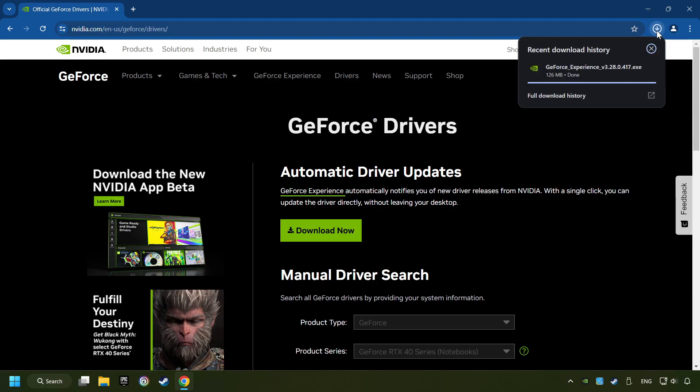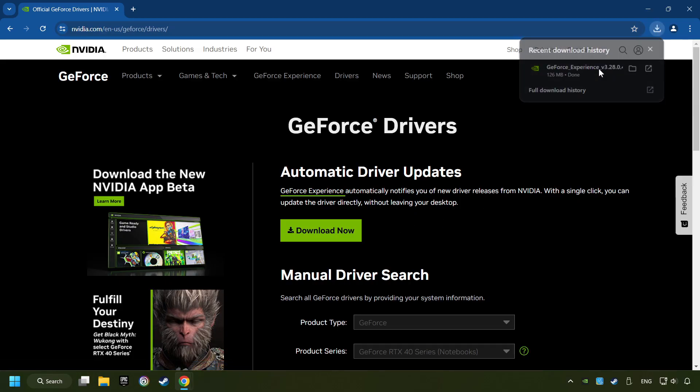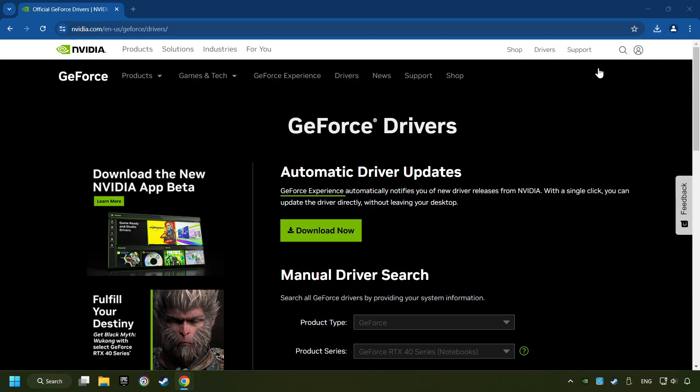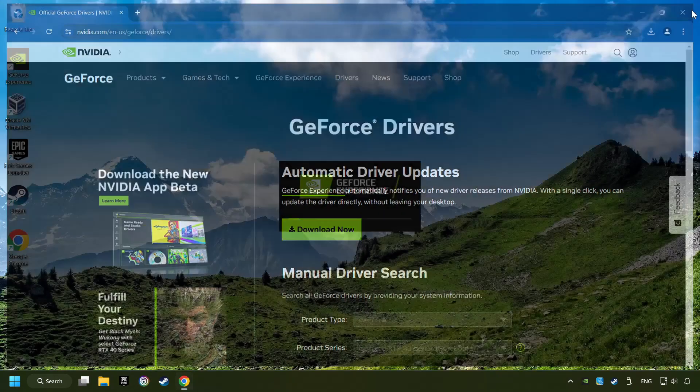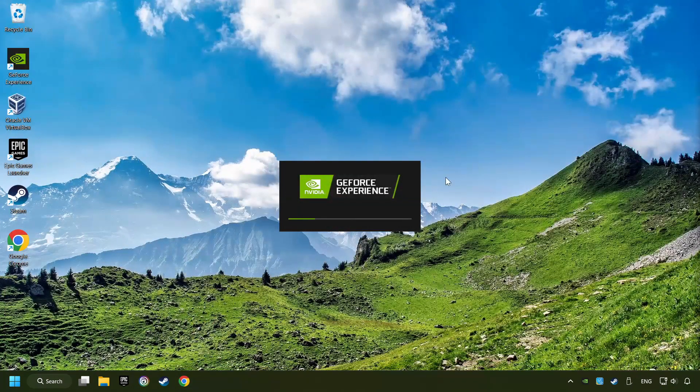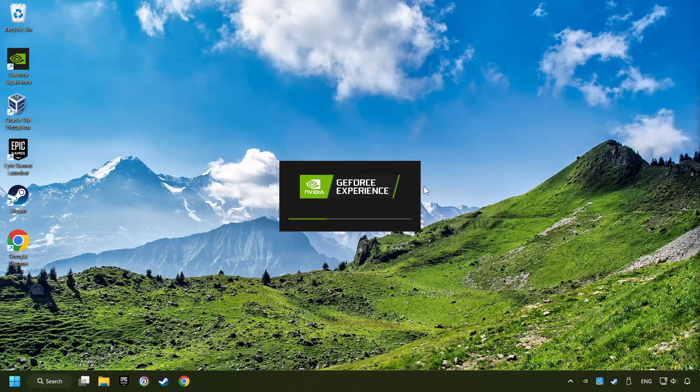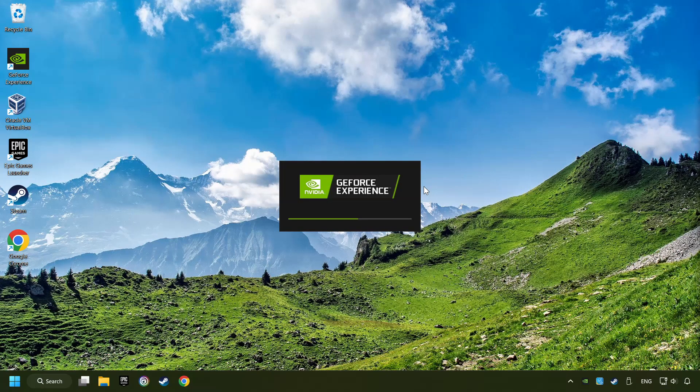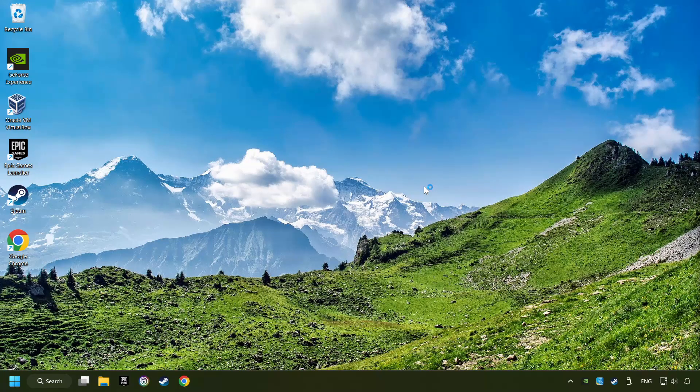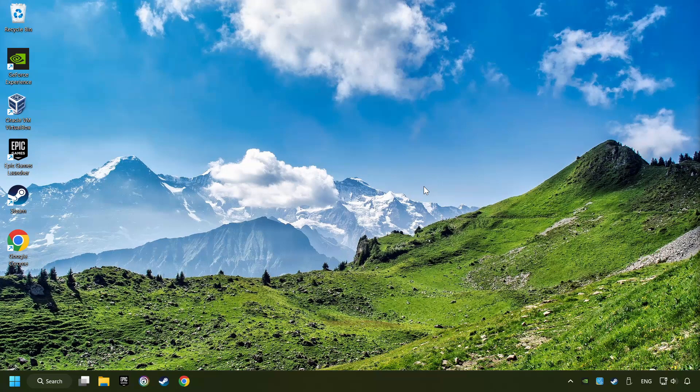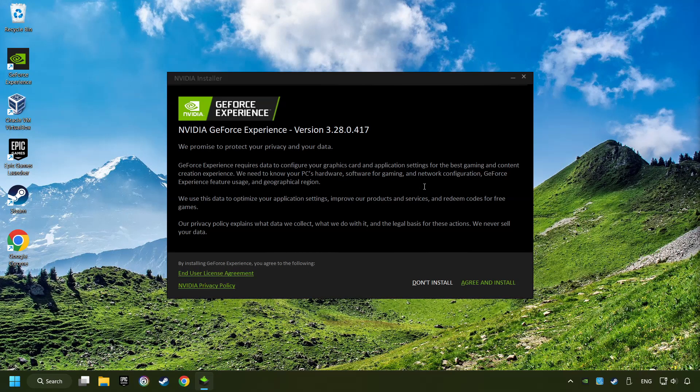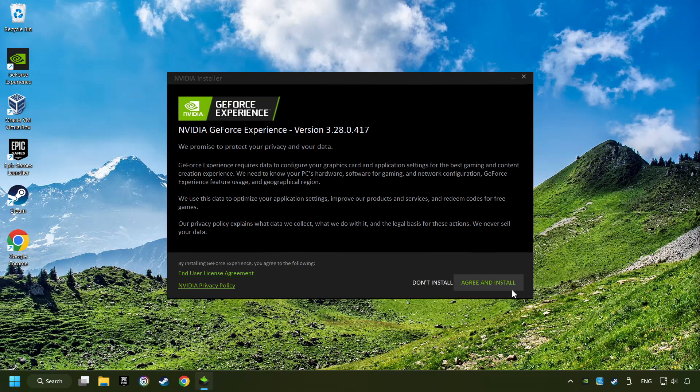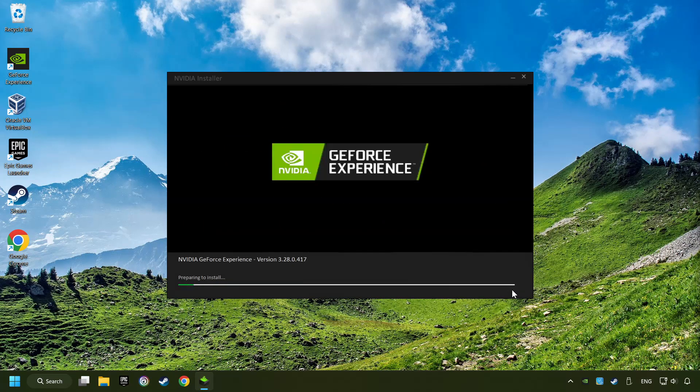The download has been finished, then start the installer. Click on the Agree and Install button.